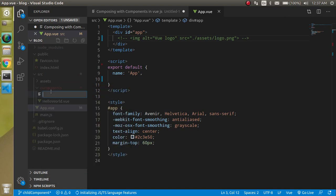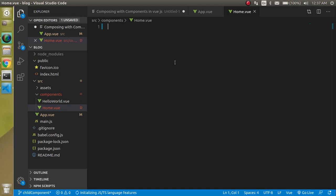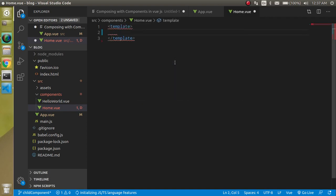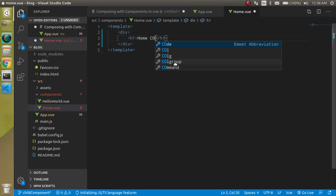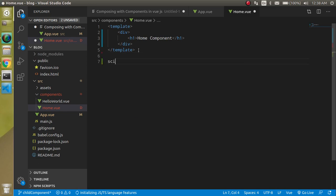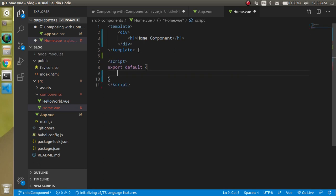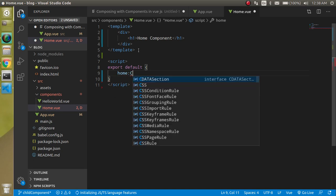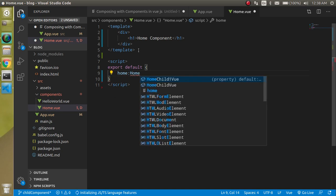Now let's make one more component with the name home.vue. Here we have to define a template, and here we will write the HTML code — 'Home component'. Now I can make a script tag, and in the script tag at least we need one thing which is the component name. Props and other things will be optional, but we must define the component name. So just write here 'home' — this is my component name as a string.